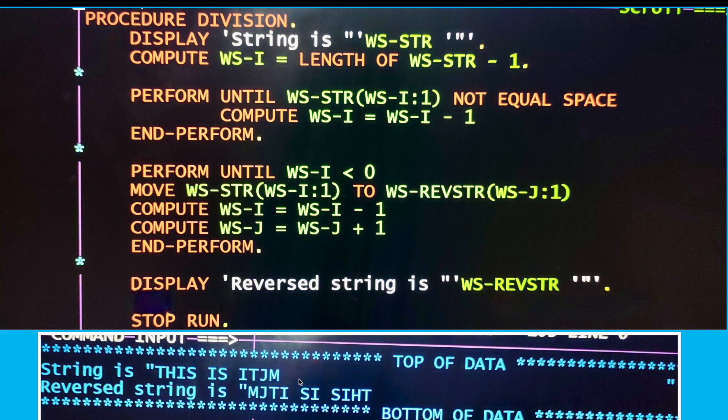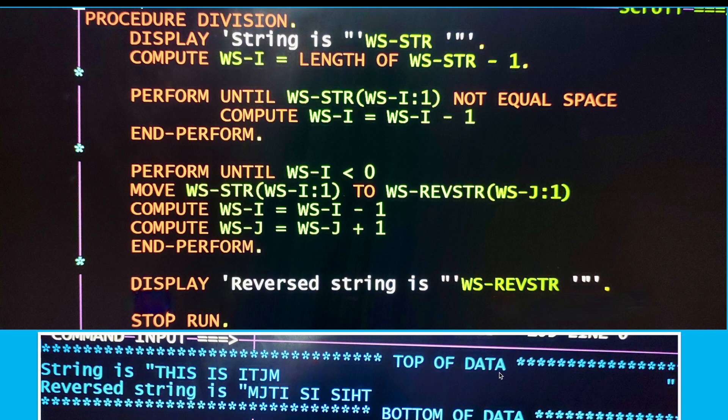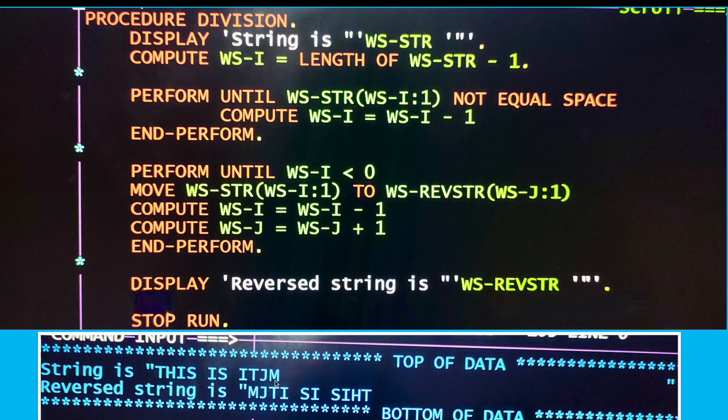Once you get rid of those extra spaces and do the reverse operation, you will get a result like this. The reverse string result will be exactly the reverse of this, and those spaces are gone.